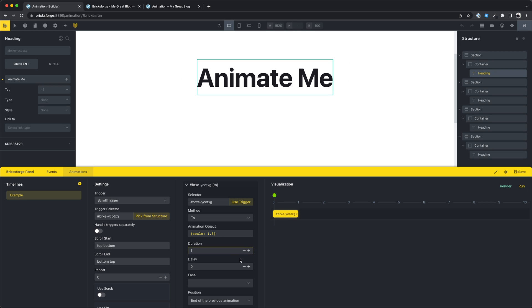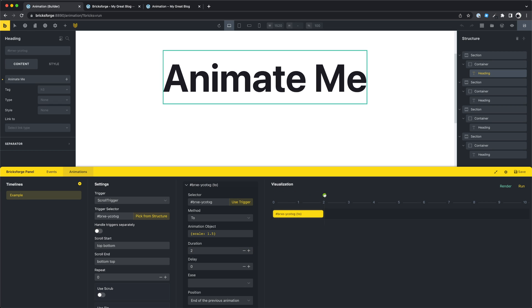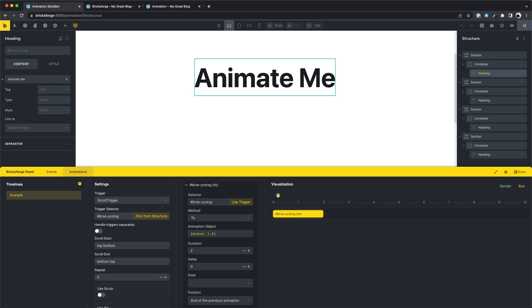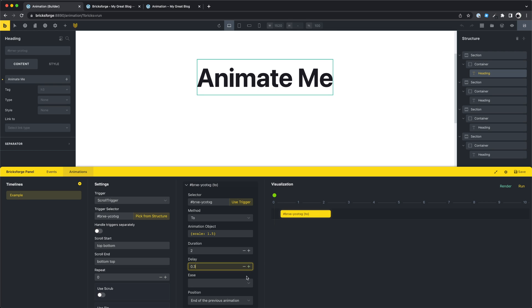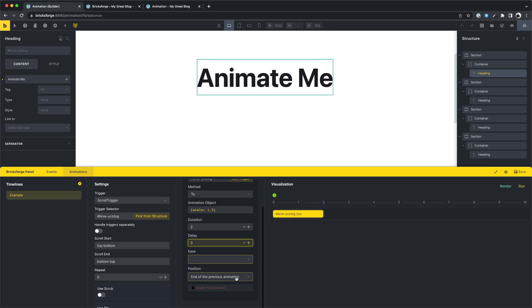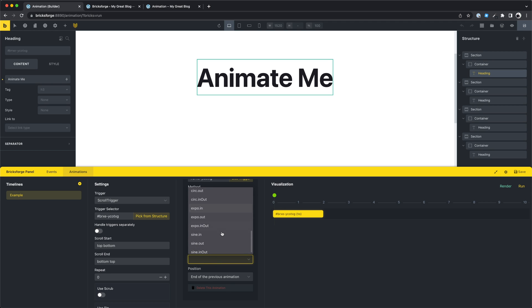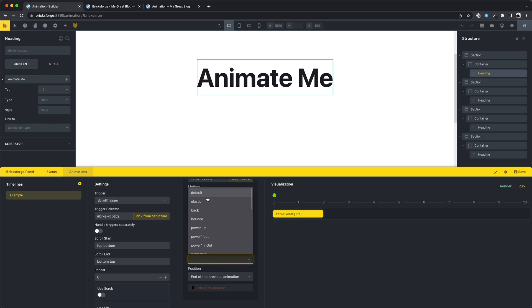You can set a duration for your animation, and also a delay. And of course you can set an ease value to make your animation look really good. One of my favorites is the simple back value here.